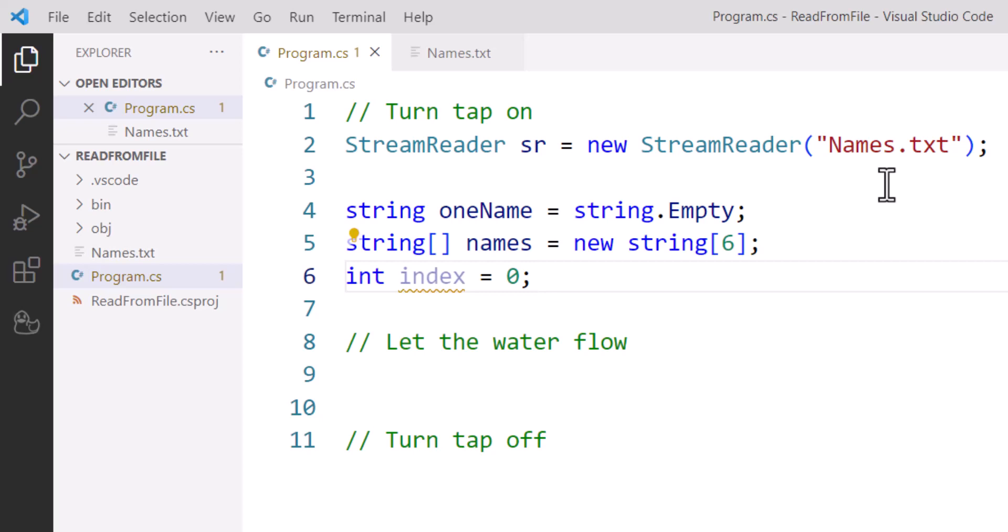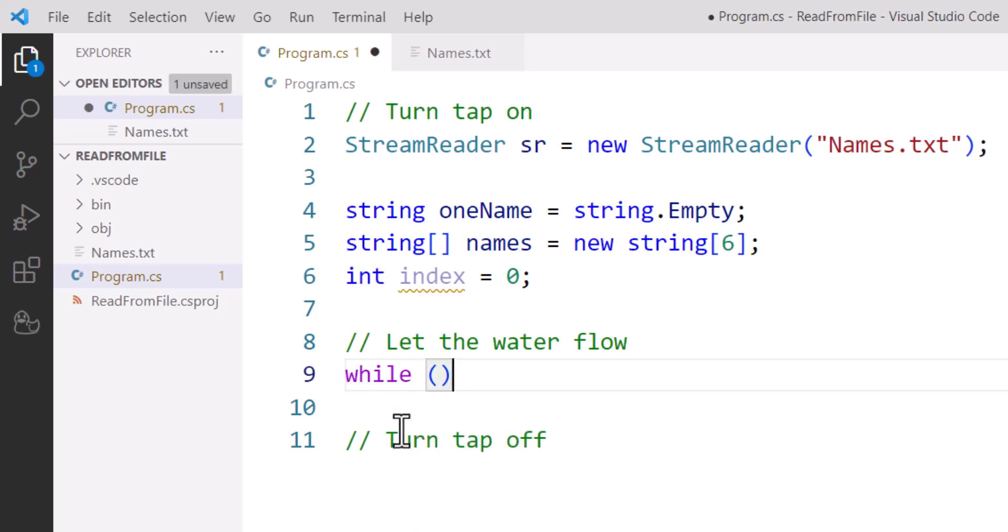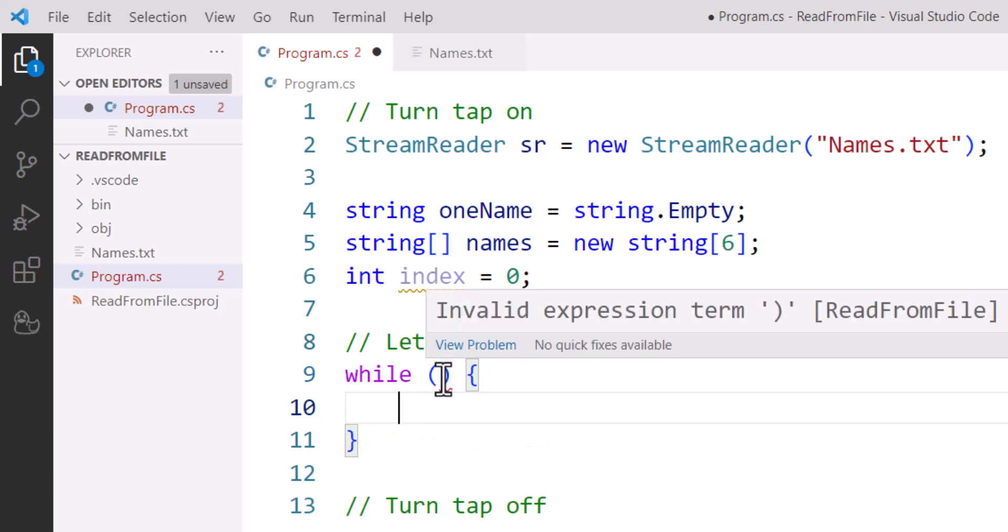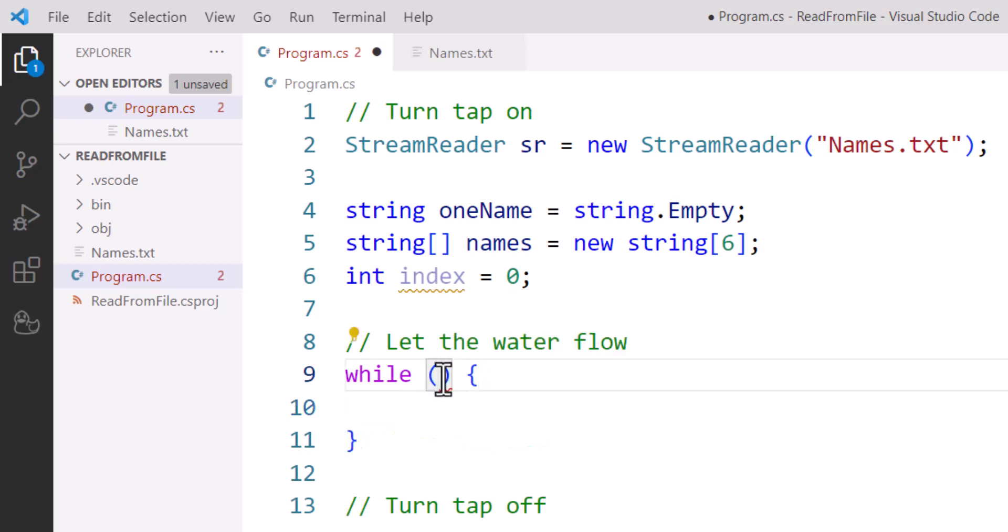To let the water flow, I'm doing the actual reading. So I'm going to use a while loop for this. We set that up like that, and I'm going to have two things happening inside my while loop.